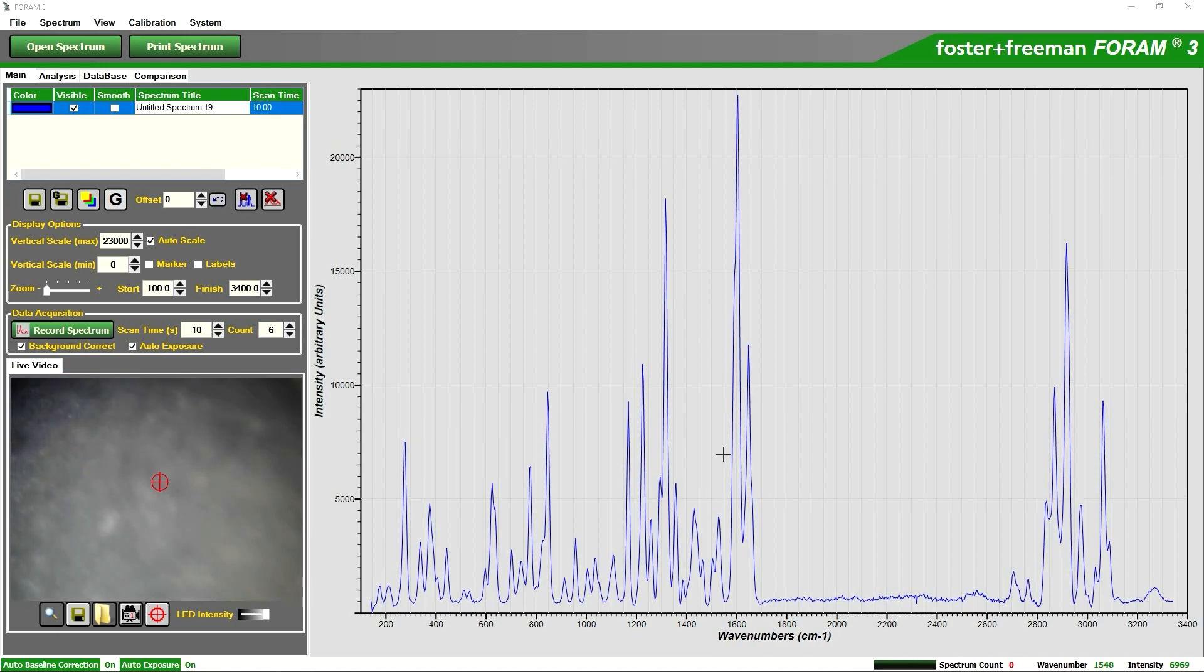Here we have the result of our unknown sample. To quickly explain our graph, on the X axis we have our wave numbers and on the Y axis we have our intensity.